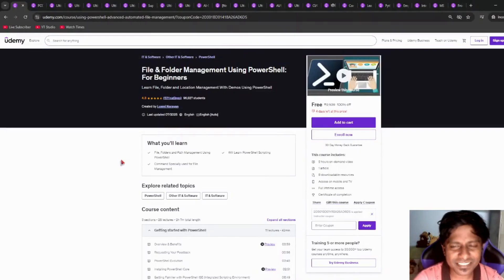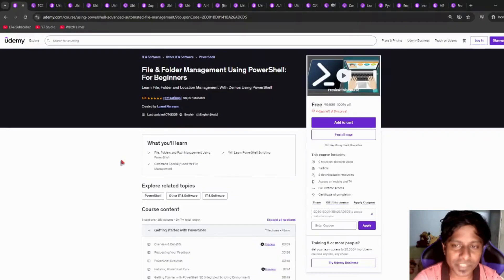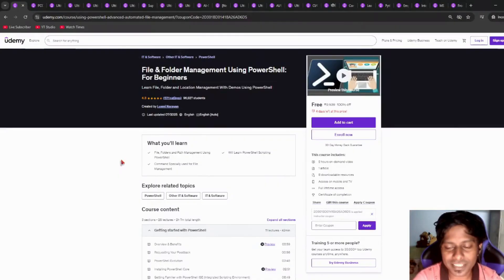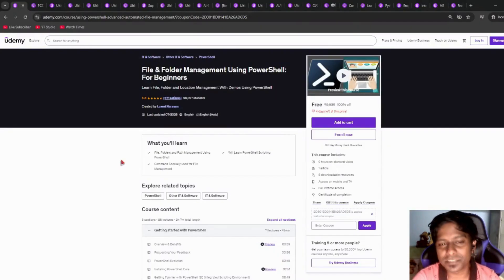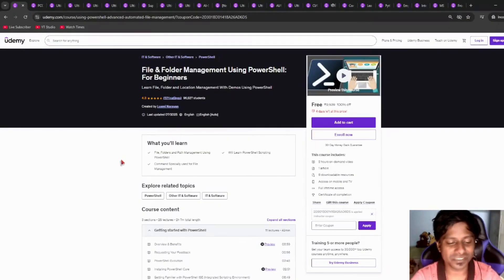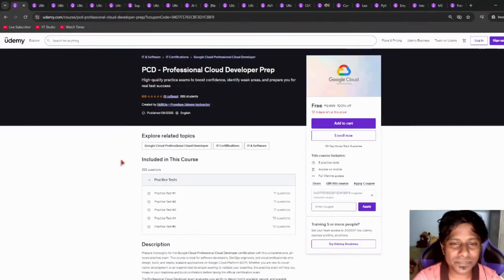Next, most people are using PowerShell when they are using Windows or running some scripts. This course is going to help you. It includes two hours of course time covering file and folder management using PowerShell.